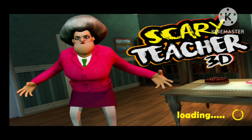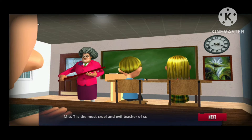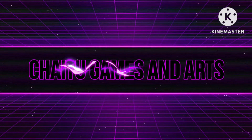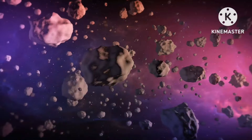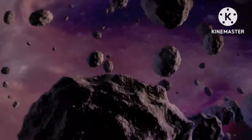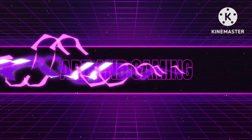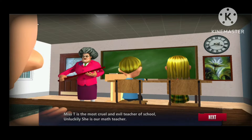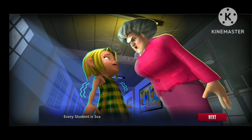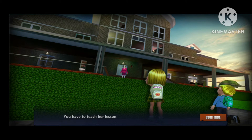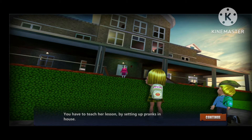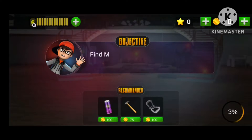Hey guys, today we are going to be playing Scary Teacher 3D, so let's get straight into it. Misty is the most cruel and evil teacher at school — unlucky, she's a math teacher. Every student is scared of her anger and punishments. You have to teach her a lesson by setting up pranks in her house.